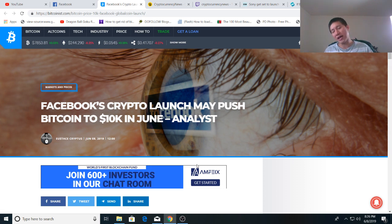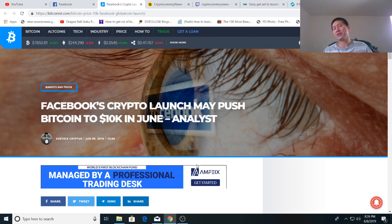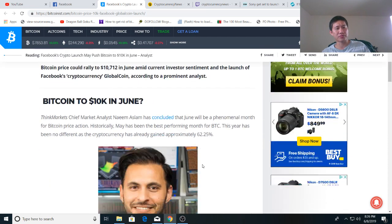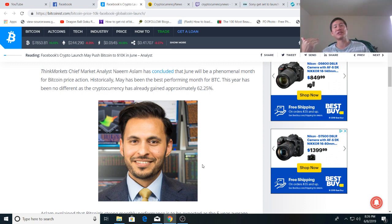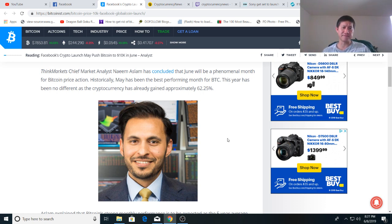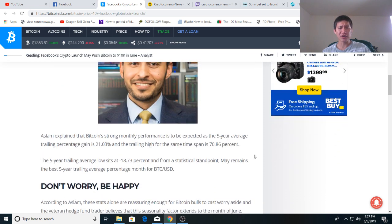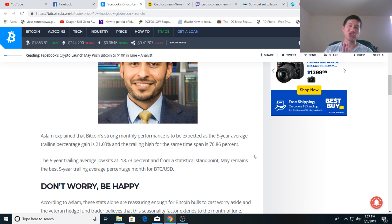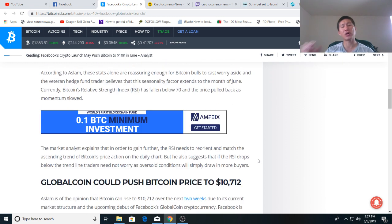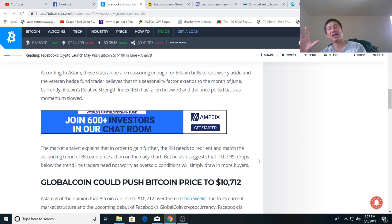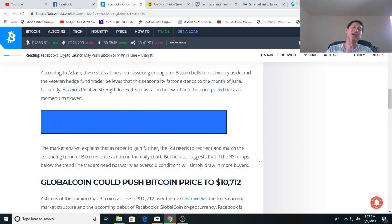And that's why Facebook could help spike Bitcoin in June to 10K. There's an analyst, a fairly prominent analyst, who says that based on historical trends, historically May has been the best performing month for BTC. And that showed through last month. But based on the RSI as well as other metrics such as the trailing high for the same time span and a trailing low, Bitcoin is poised to make another jump in June, maybe to 10K. And according to this analyst, the stats alone are reassuring enough for Bitcoin bulls to cast worry aside. And he's a veteran hedge fund trader and he believes that this seasonality factor extends to the month of June from May.